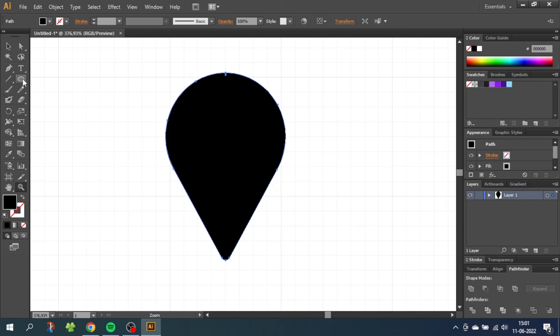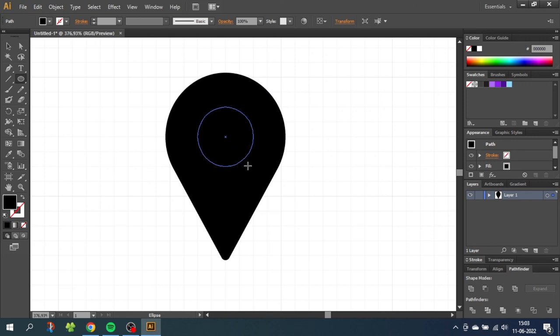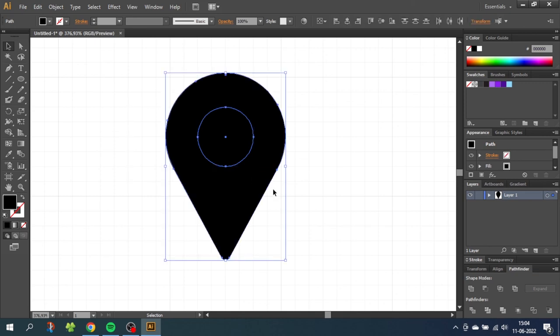From here choose the ellipse tool and go to the middle of the circle. Remember it snaps so you don't have to be precise. Then hold down the alt key and the shift key and draw a shape that is going to be the hole in the location icon. Then go to the selection tool and select both elements.